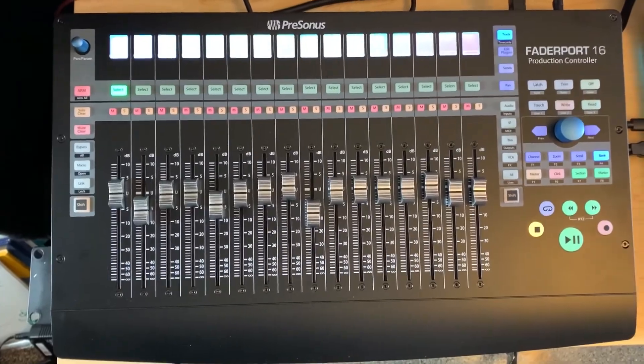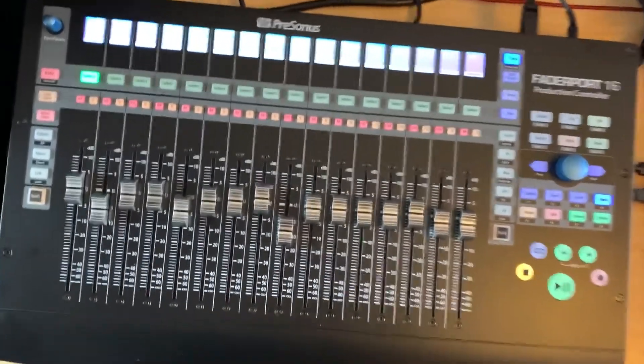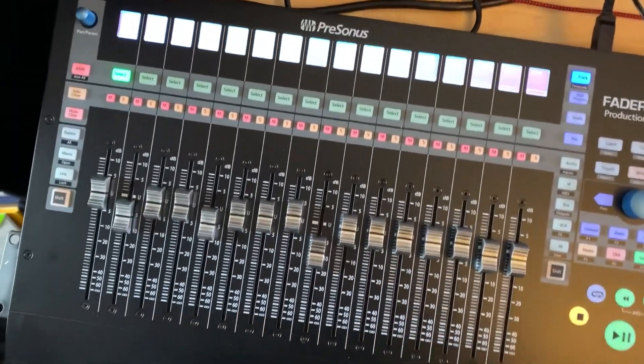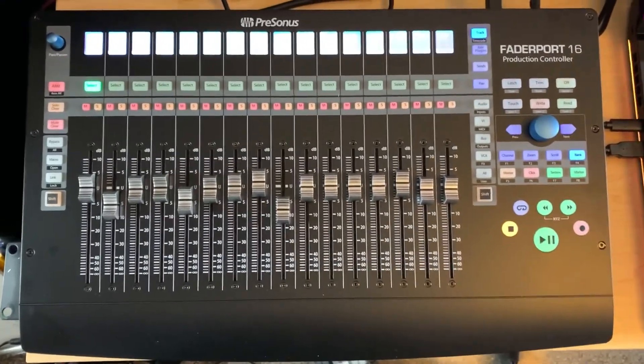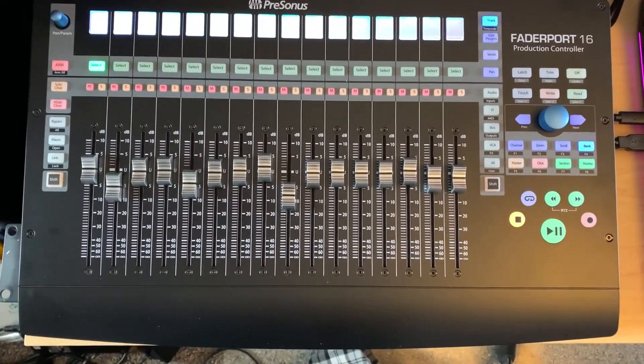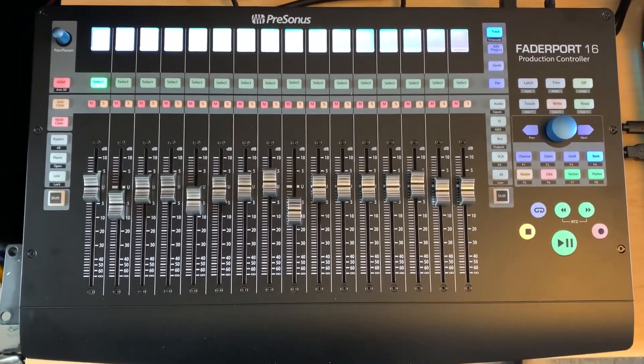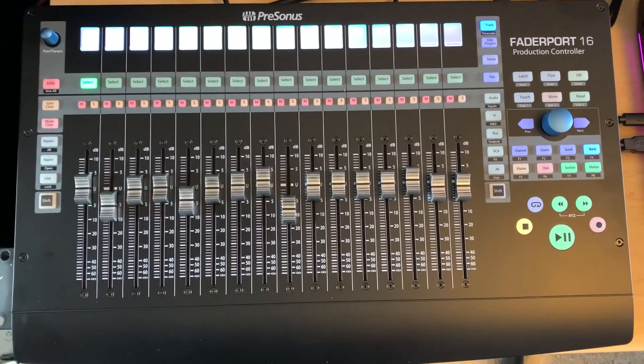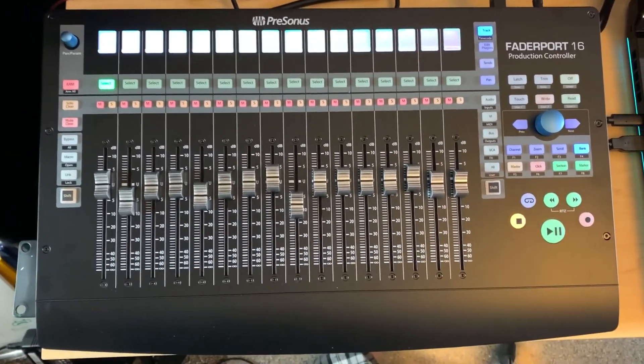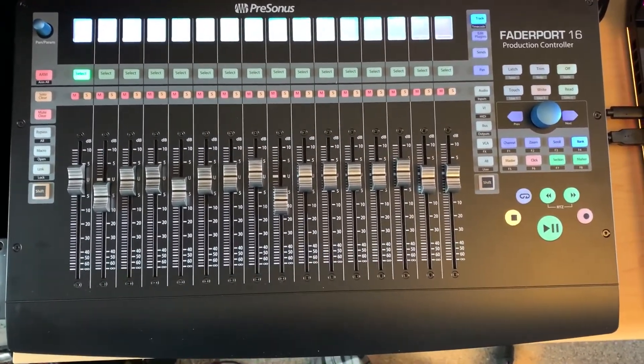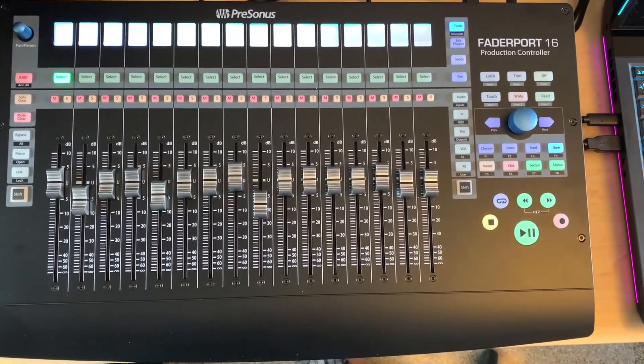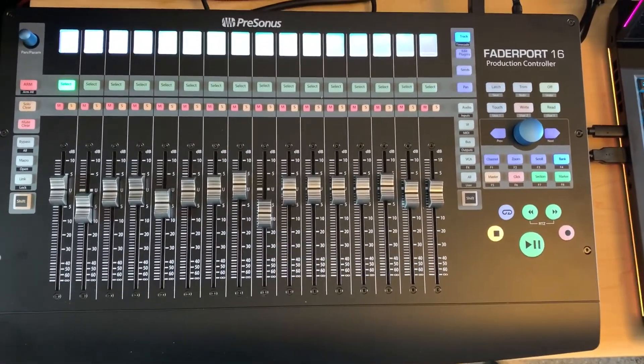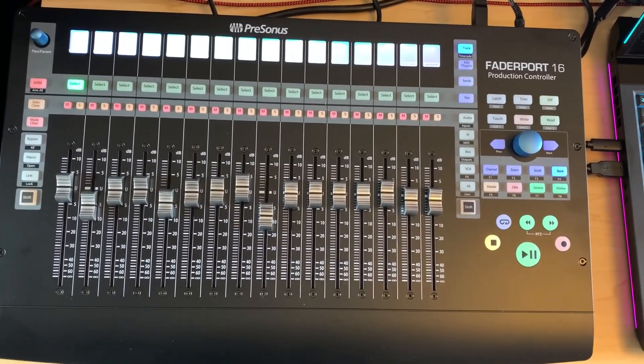So the first thing you want to do is go ahead and follow the directions about hooking this up to your computer and also what you need to do to put the FaderPort into HUI mode. So all of that is fine. It's all in the directions.